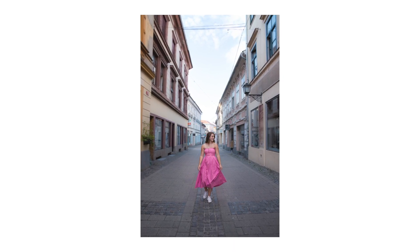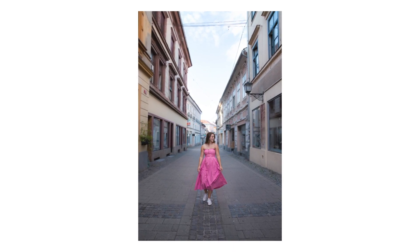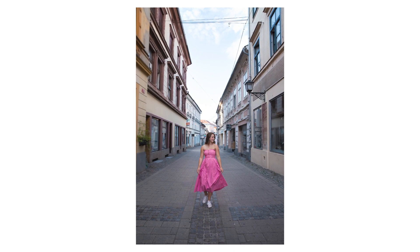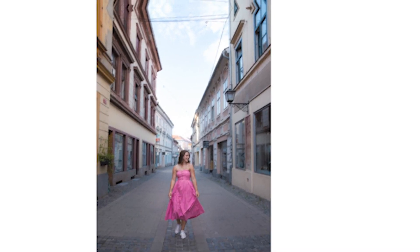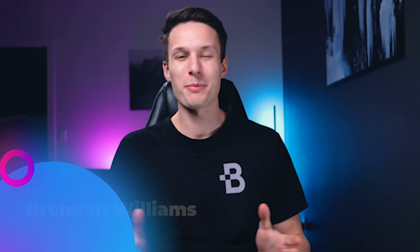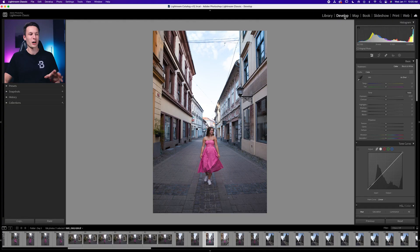Blurring the backgrounds of your photos doesn't need to be a long and complicated process. My name's Brendan from BeWillCreative.com, and this is the photo we'll be working with today. Here within the develop module, we're going to add a couple of selective adjustments to the background to quickly add a background blur without the complicated steps that you might think are required.